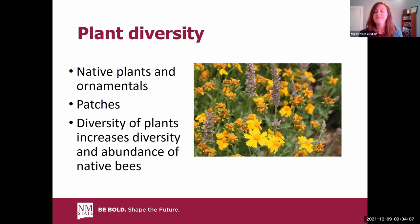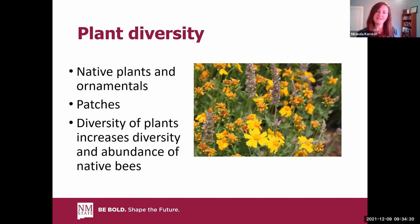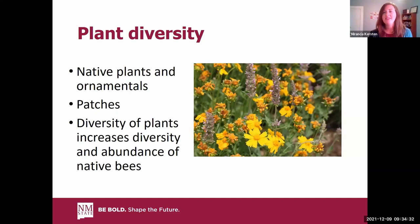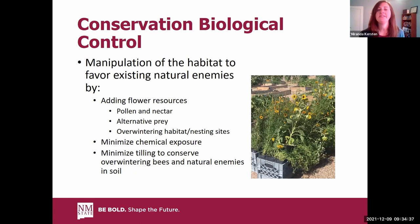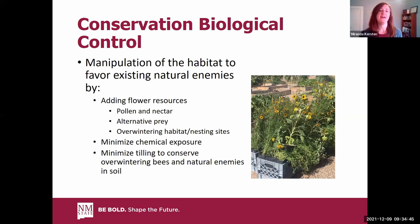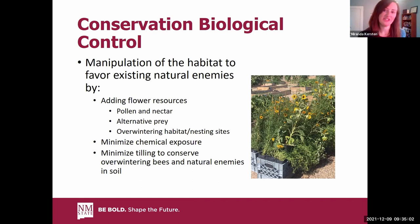We want to consider plant diversity — having both native plants and ornamentals, in patches. Grouping flowers in patches may attract more pollinators but also more pests. Having that diversity of plants increases the diversity and abundance of your beneficial insects. Within IPM, these practices are part of conservation biological control — manipulating habitat to maintain natural enemies rather than buying and releasing them. Simply put: add floral resources, minimize chemical exposure, and in land management, minimize disturbance since many insects overwinter in the soil.